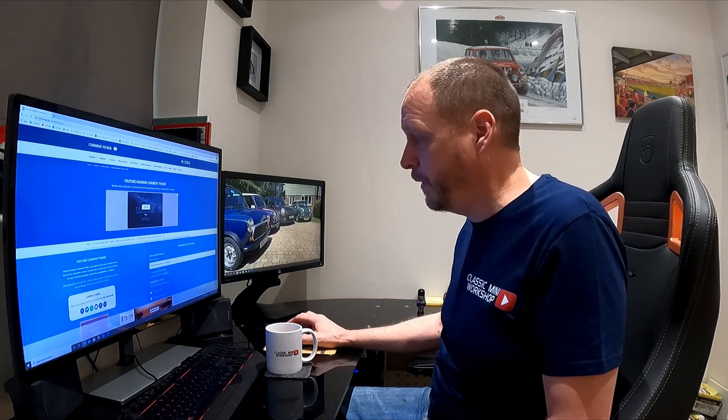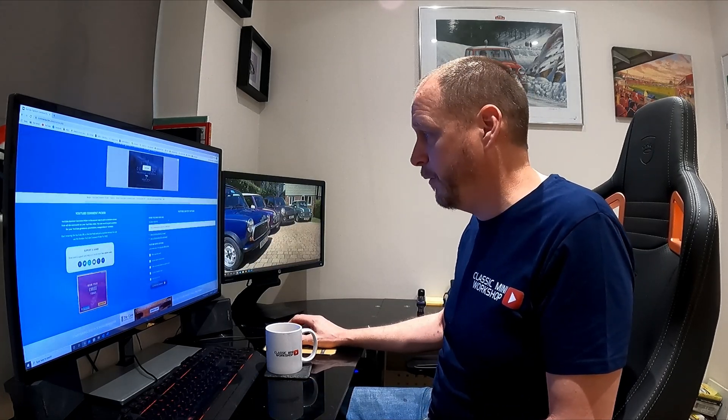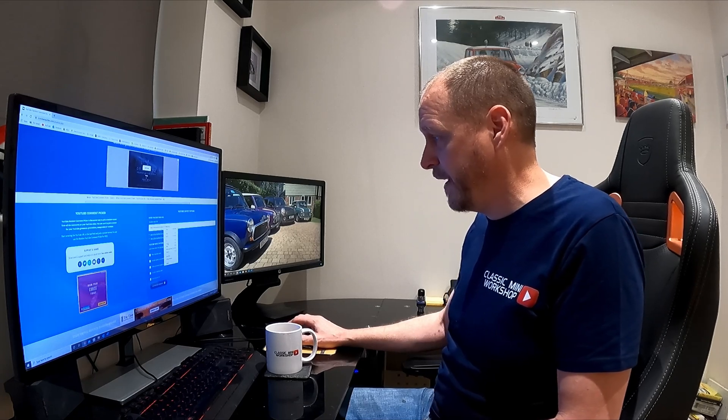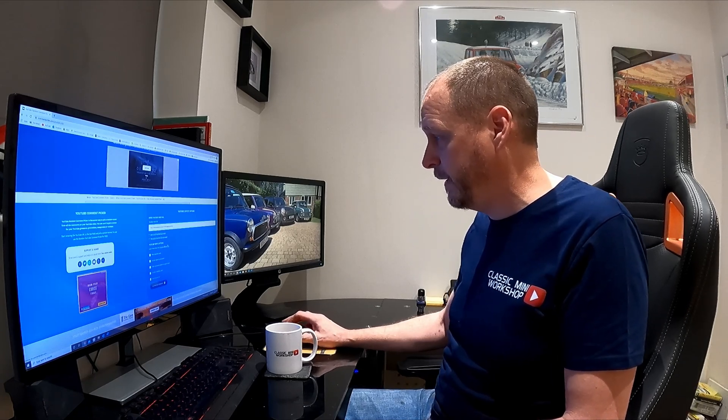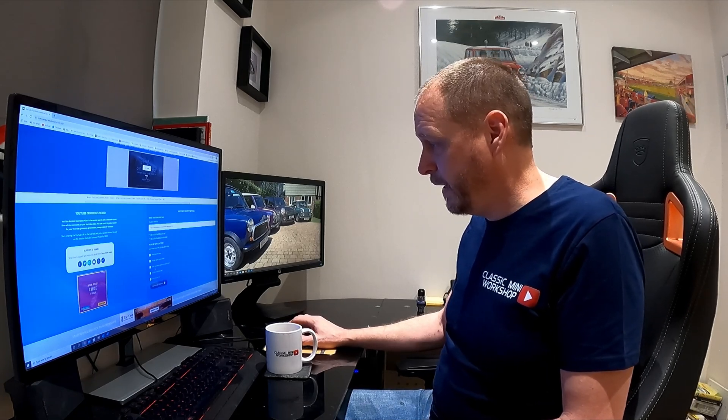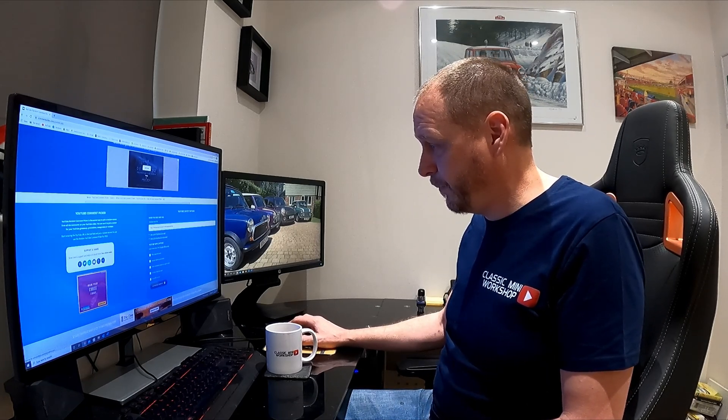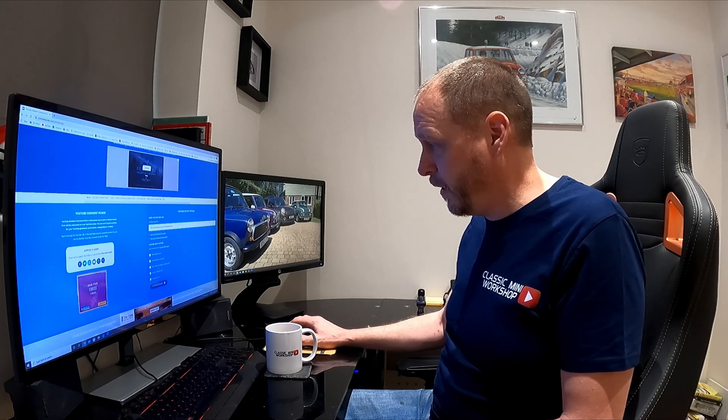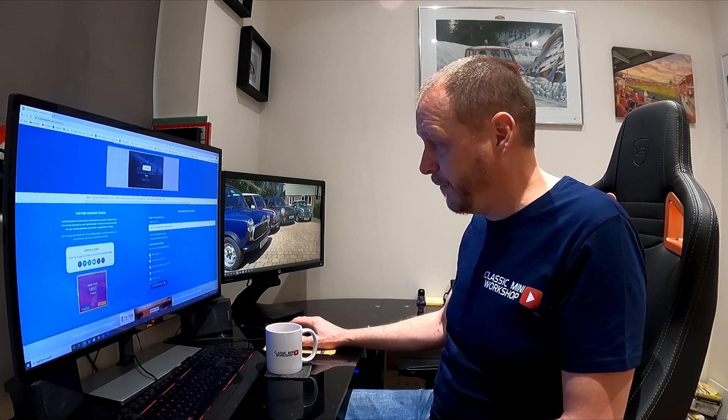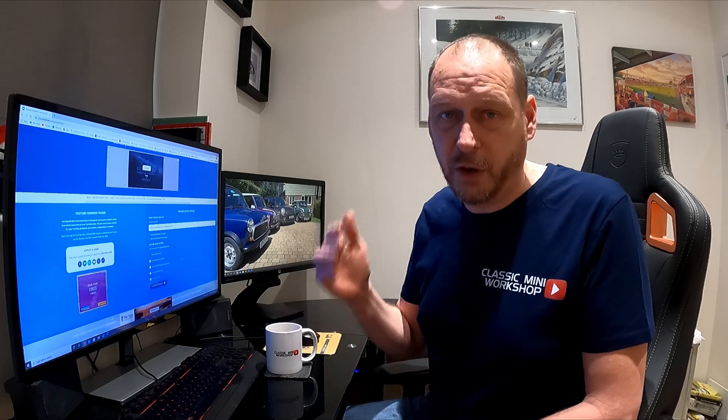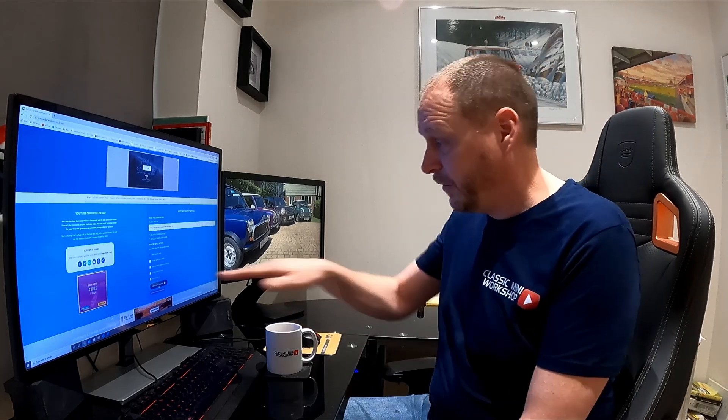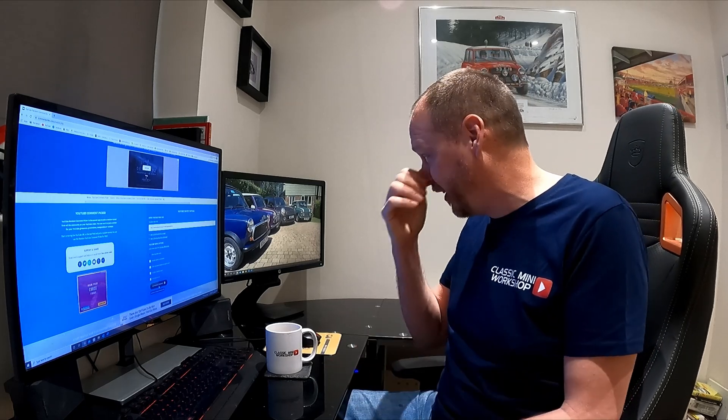Now I need to filter duplicate users. So what that does, if someone commented multiple times, it will only pick their first comment. So that just means everyone's got the same chance of winning. There's 109 unique comments, so if you did take part, you've got a one in 109 chance of winning, which isn't bad to be honest. It's not bad odds, I'll take that.